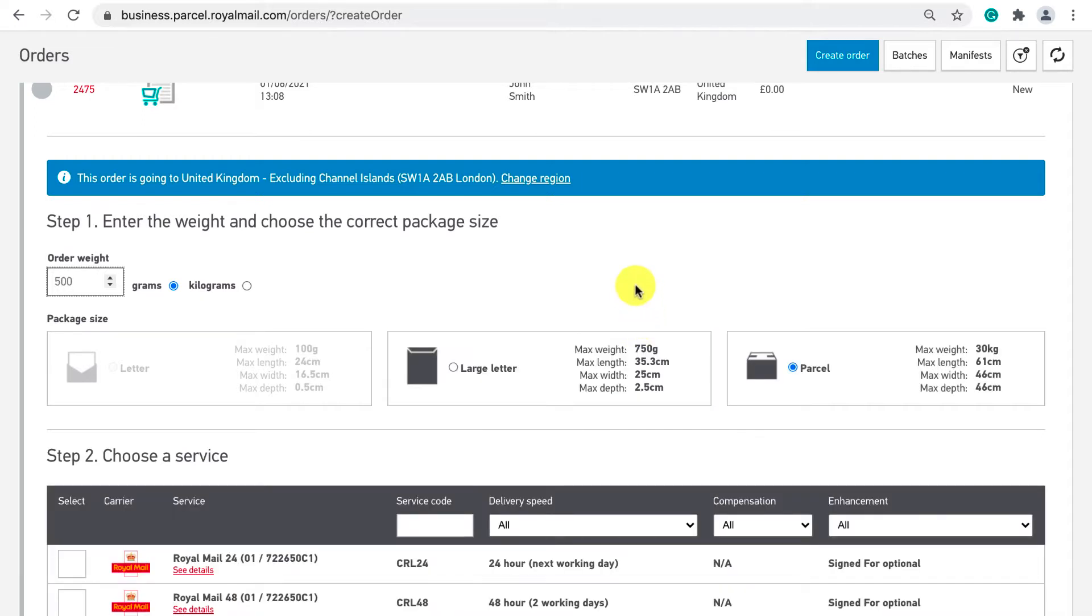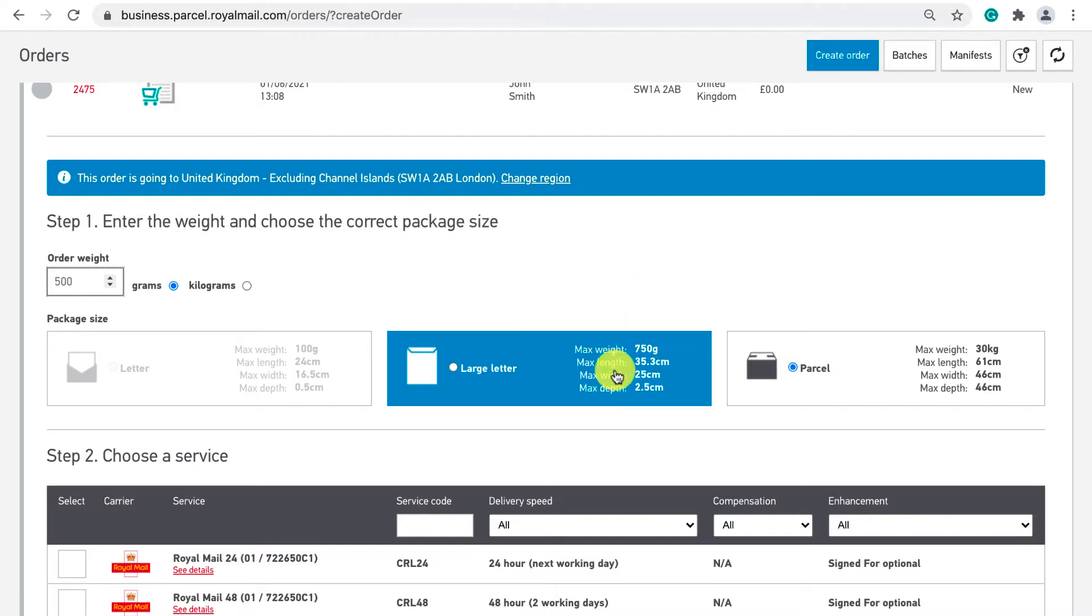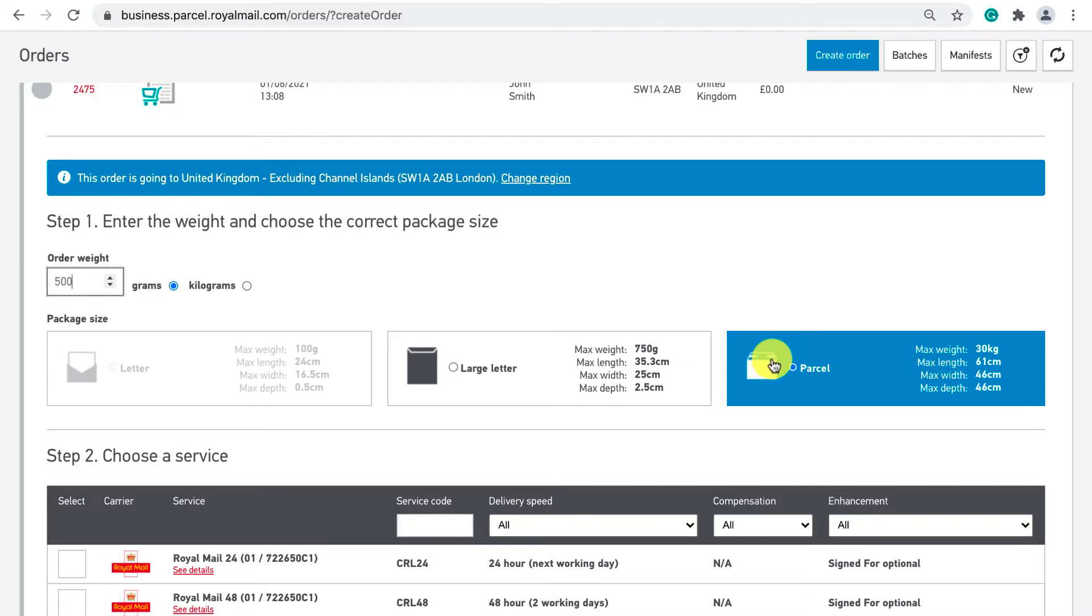You'll see that based on this weight the package size we can select is filtered and in our case the options are a large letter or parcel. However because my order will have a depth of more than 2.5 centimeters we have to select parcel.